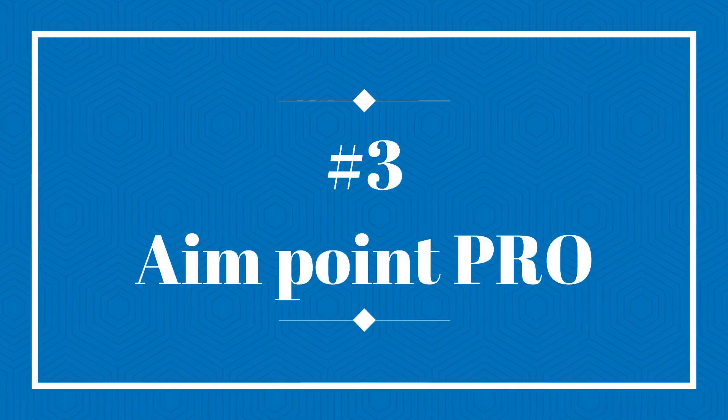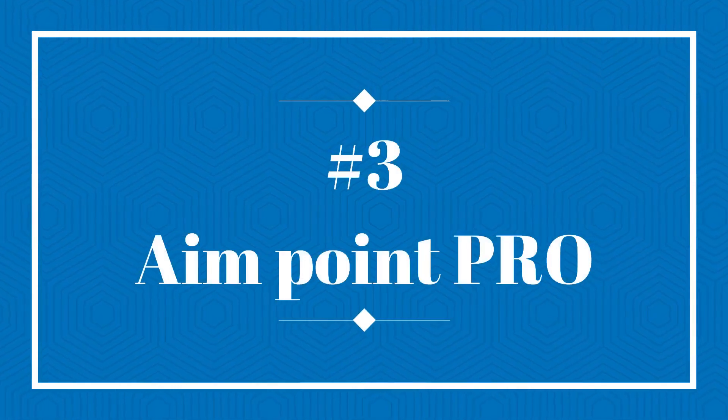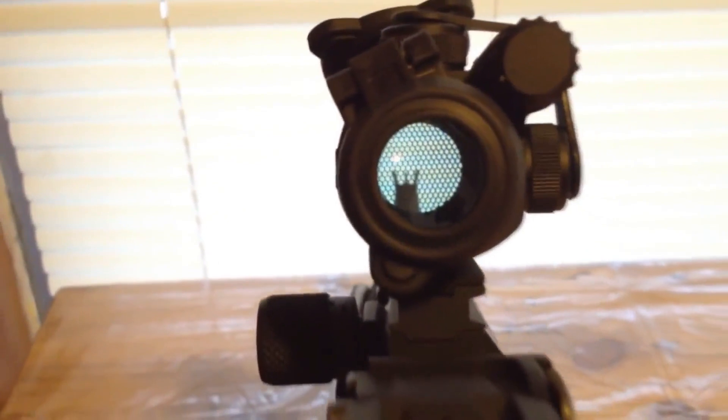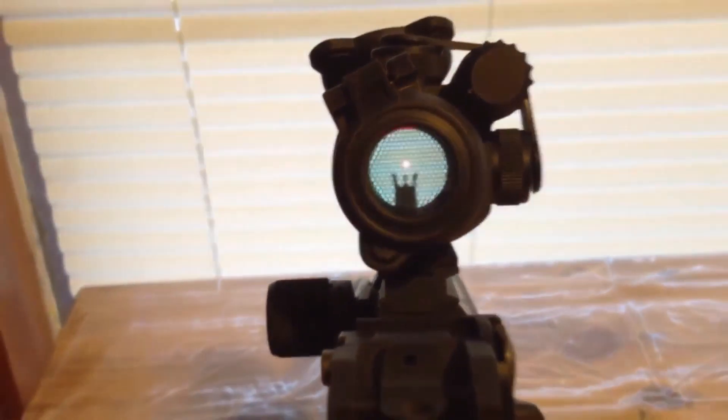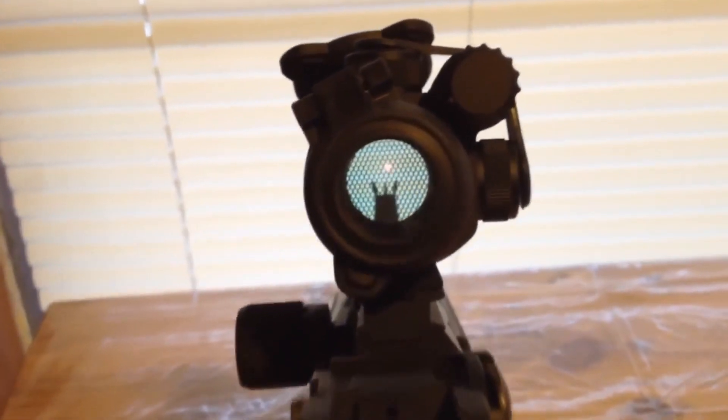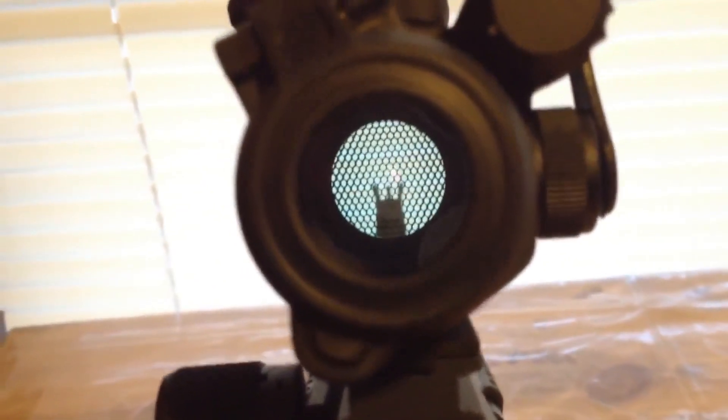AIMPOINT PRO. Looking for a durable machine to last for years? AIMPOINT PRO Patrol Rifle Optic is equipped with a super 3 volt lithium battery that could last as long as 3 years without replacement.